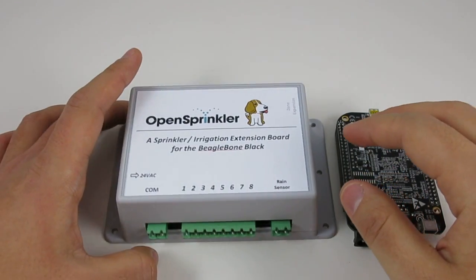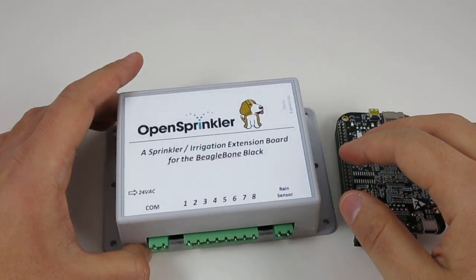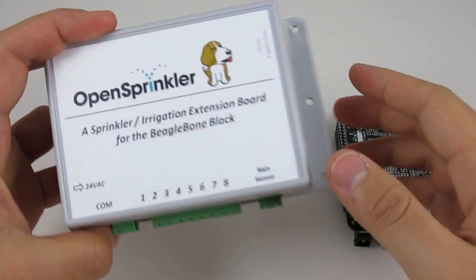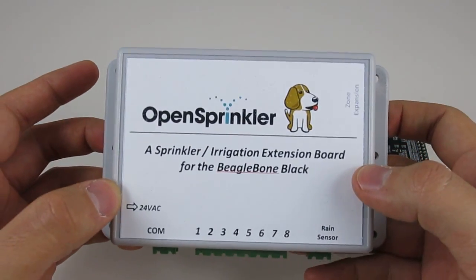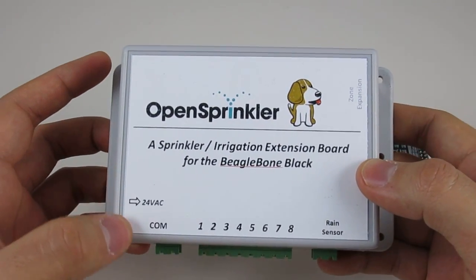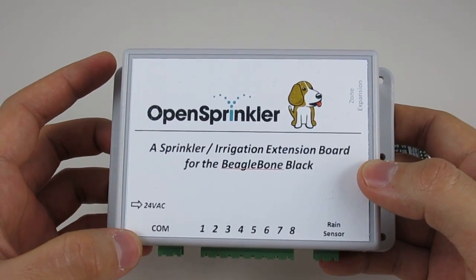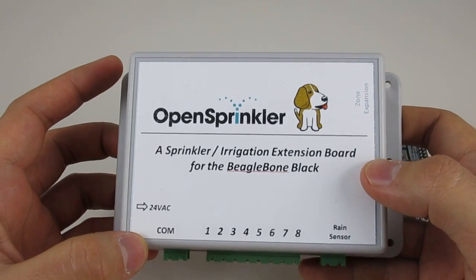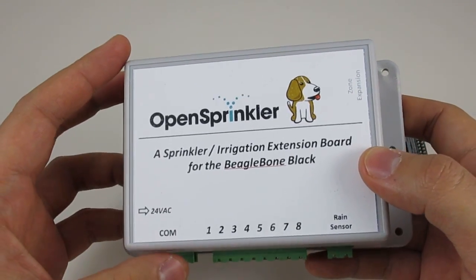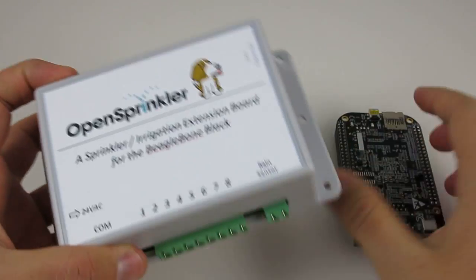Hi, in this video I will give you a quick walkthrough of the OpenSprinkler Beagle. The OpenSprinkler Beagle is an open source sprinkler or irrigation extension board for the BeagleBone Black.